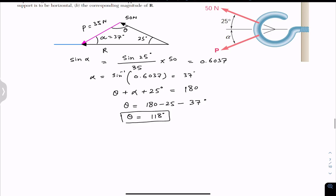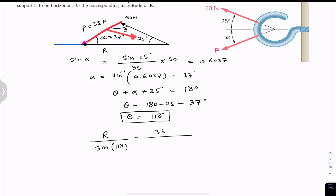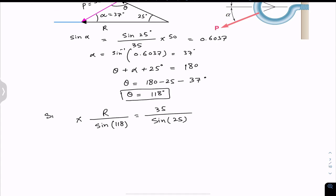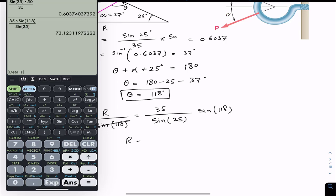Now we know angle theta. Applying the law of sines: R divided by sine of theta, where theta is 118 degrees, equals the P force of 35 Newton divided by the sine of the opposite angle, which is 25 degrees. Multiplying both sides by sine of 118, the resultant magnitude R equals 35 multiplied by sine of 118 divided by sine of 25, which gives R approximately equal to 73.12, or approximately 73 Newton.